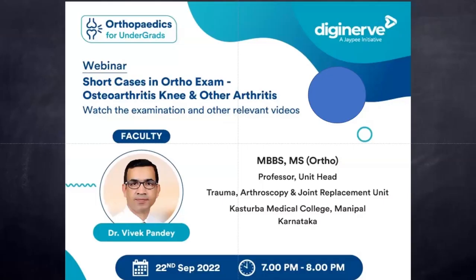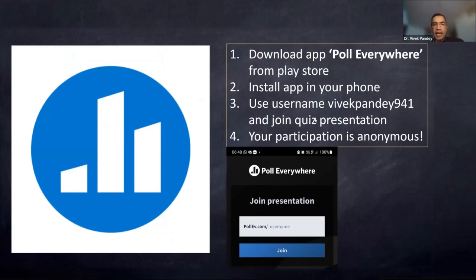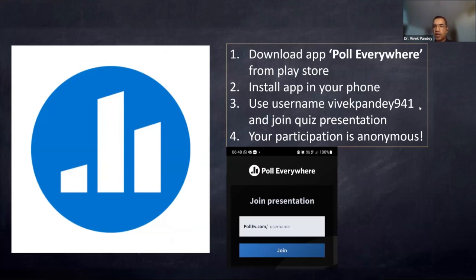I'm going to start with a case scenario and build it up. I would request all of you to download the 'Poll Everywhere' app from the Play Store before we proceed — it's a very simple and small app with a fast installation. This is how we are going to discuss the quizzes, which will be very interesting.